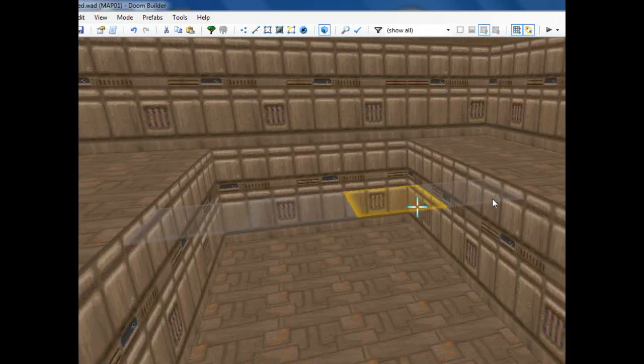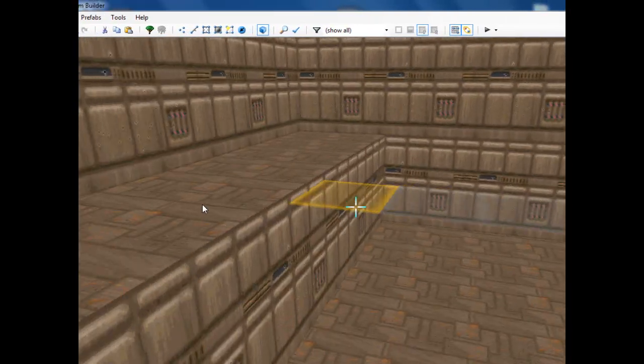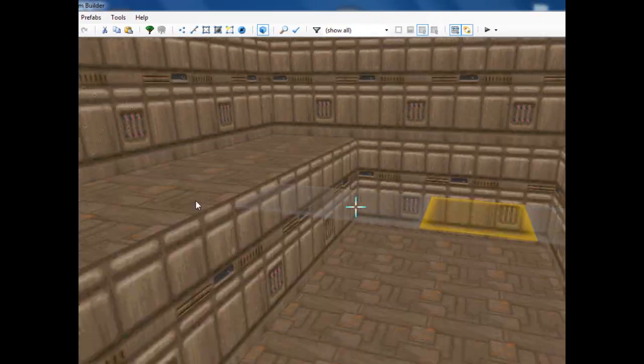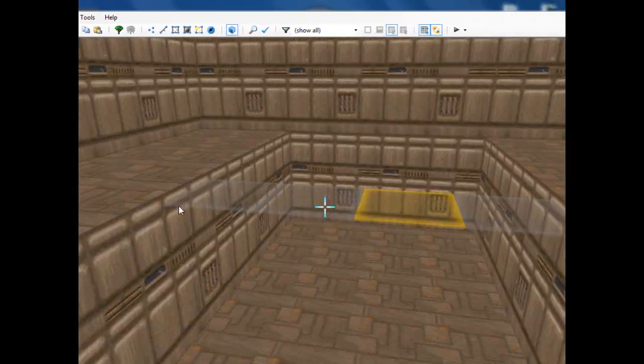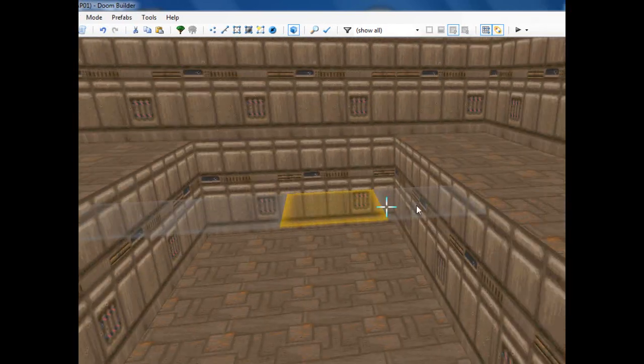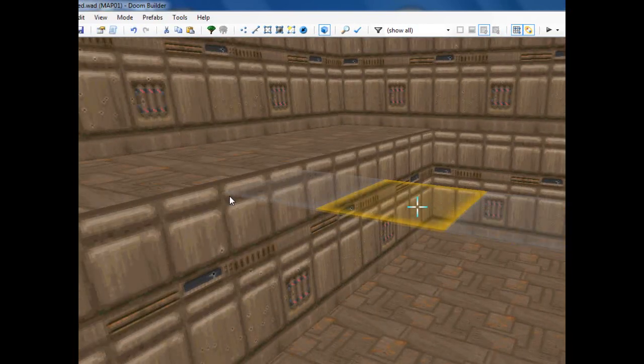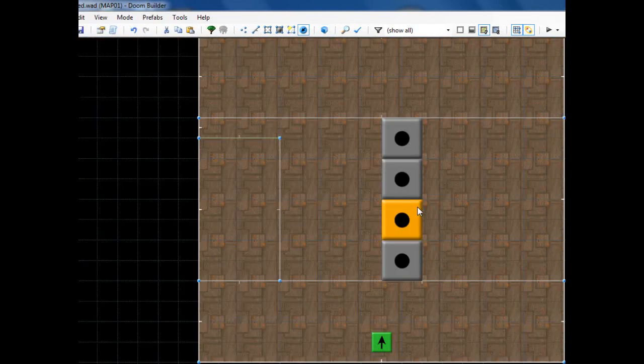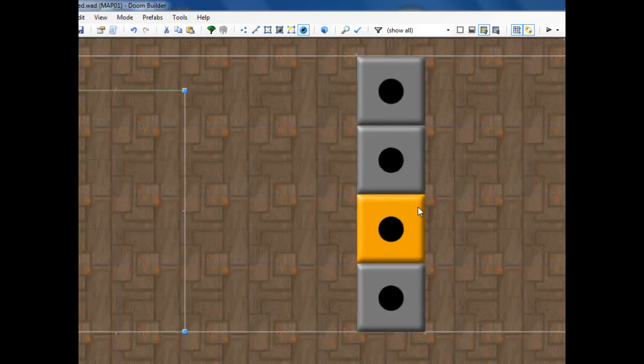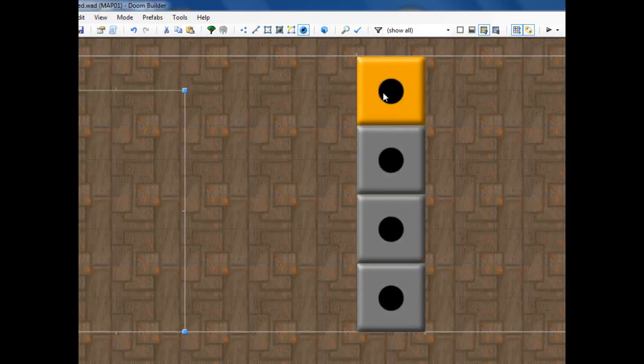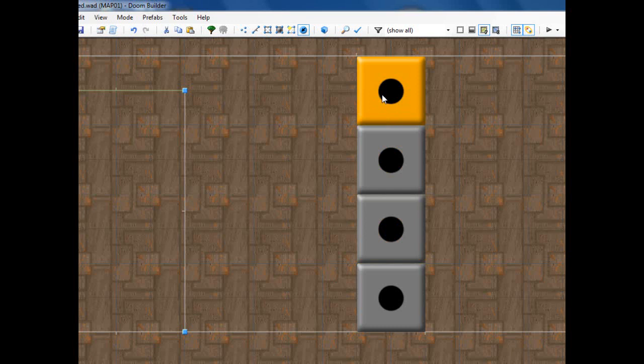And right now it's an invisible bridge. You can still walk across this but nothing's going to be there so it's going to be weird. So let's go back into 2D mode and this is where you add the bridge as a look. You can customize this but this is how I do it.